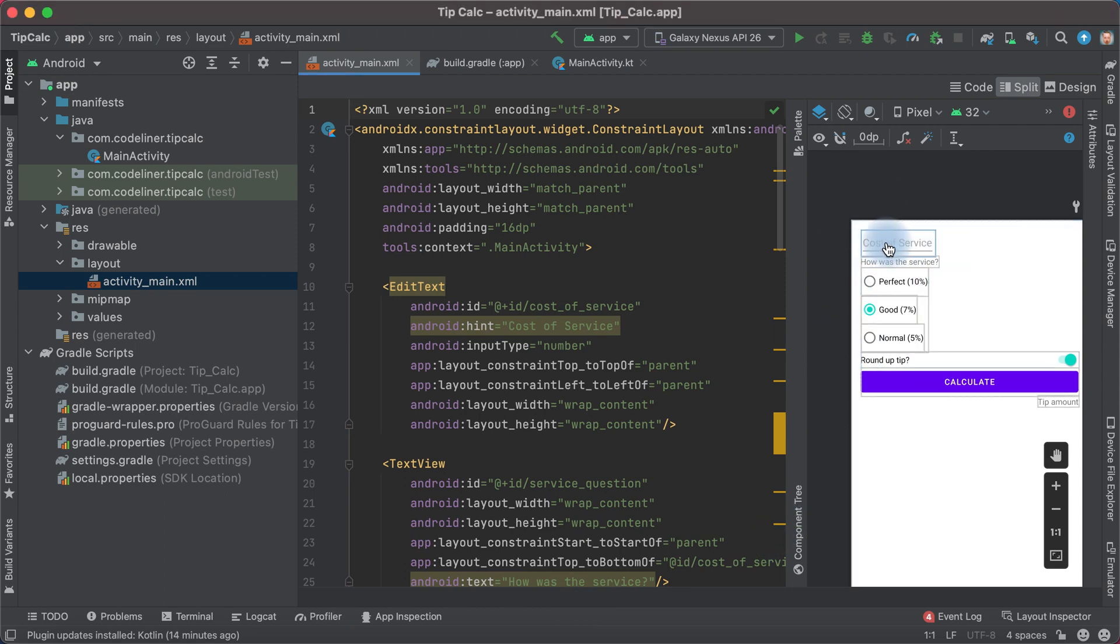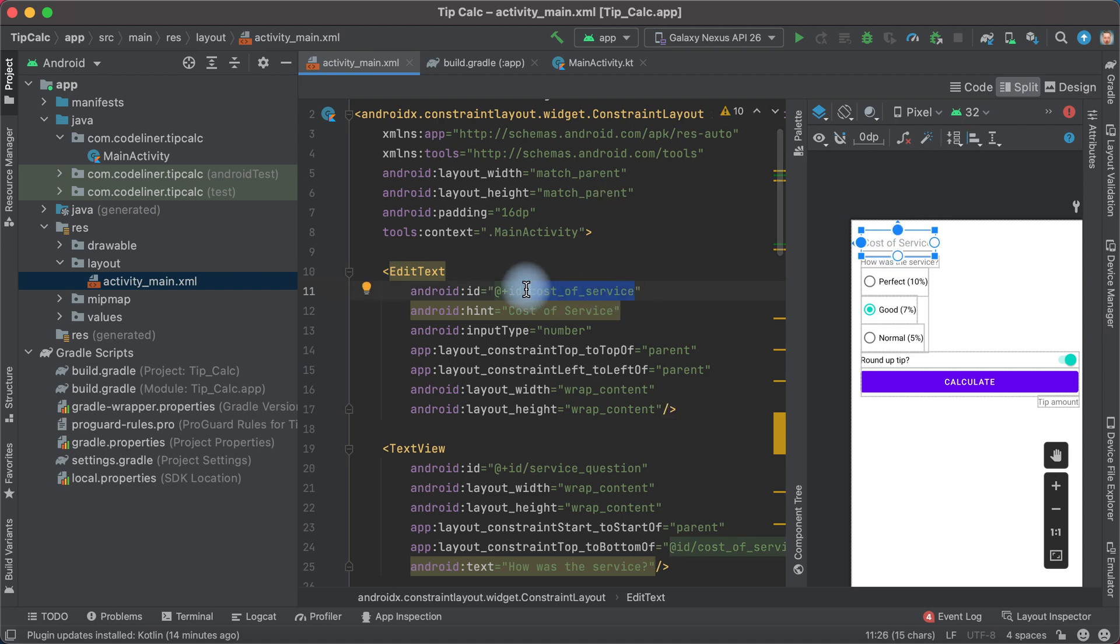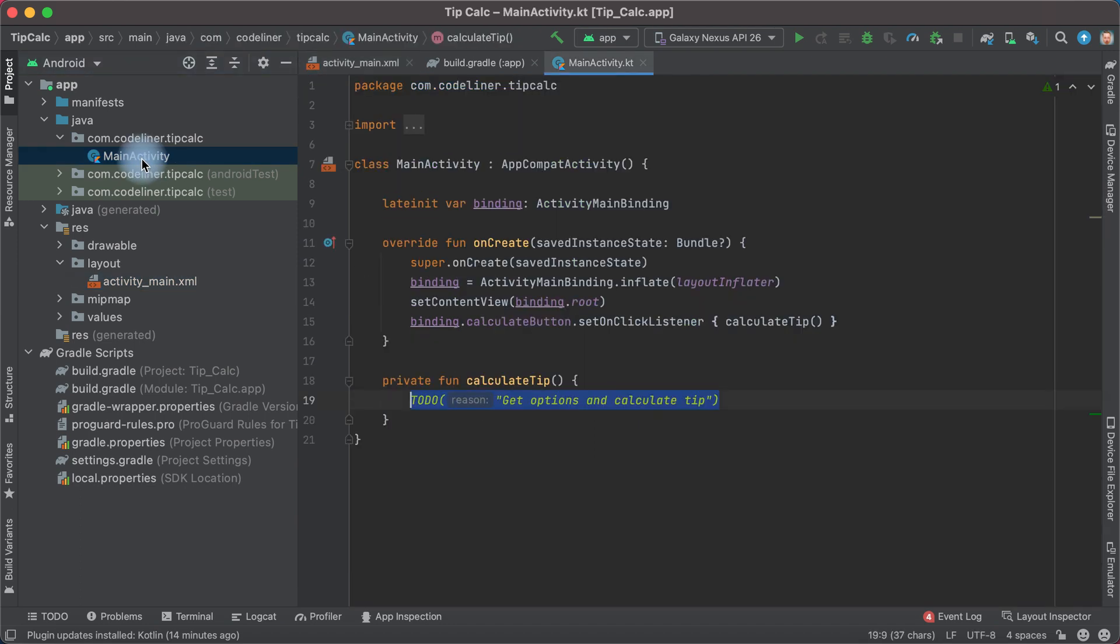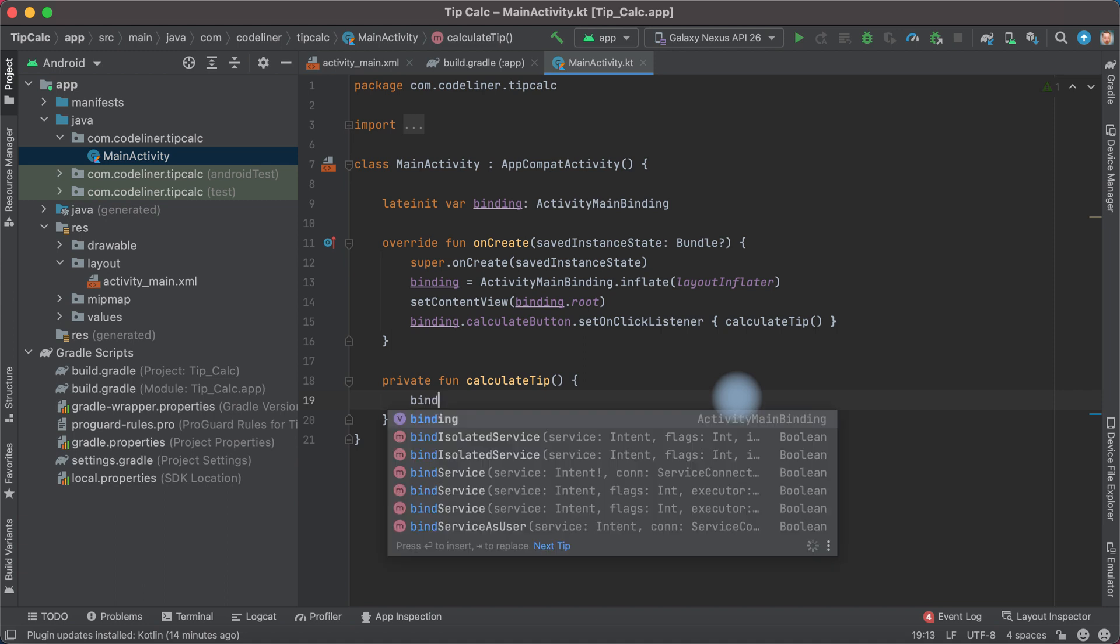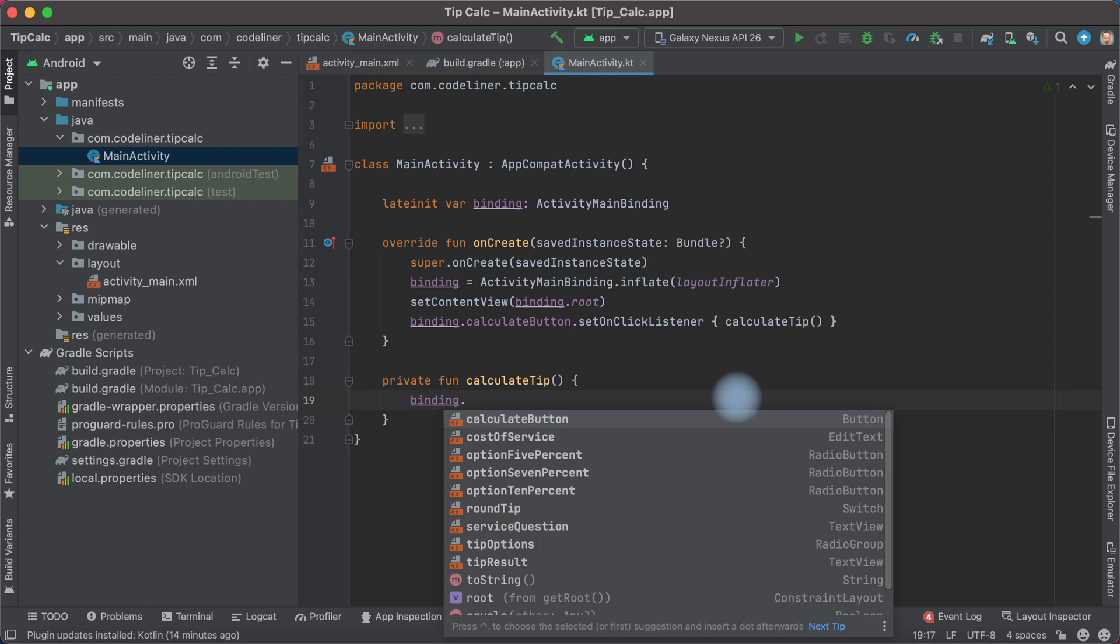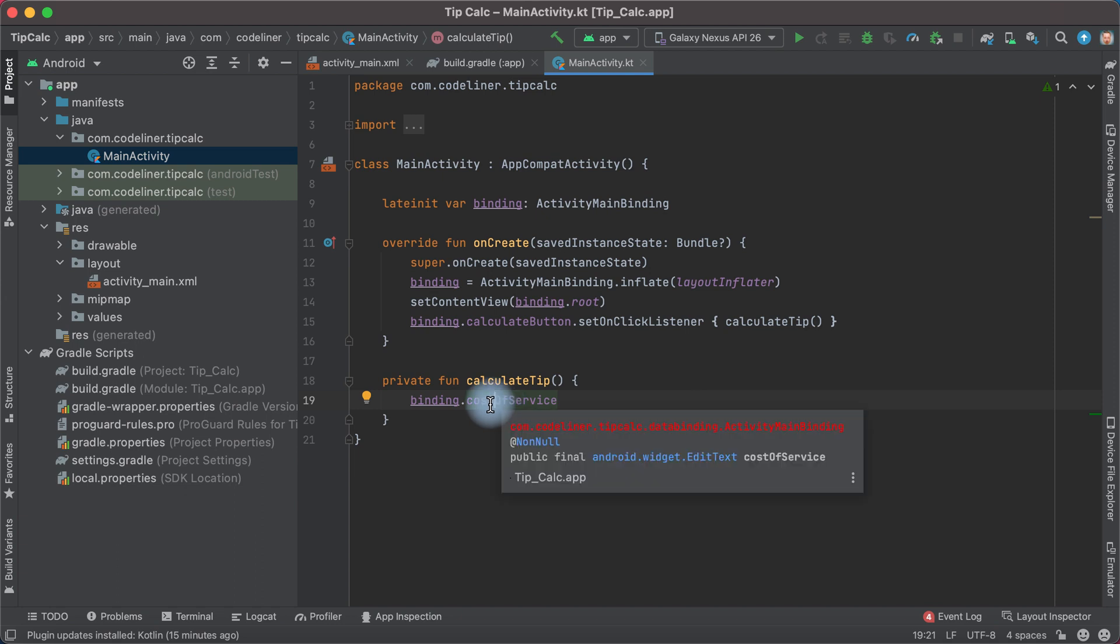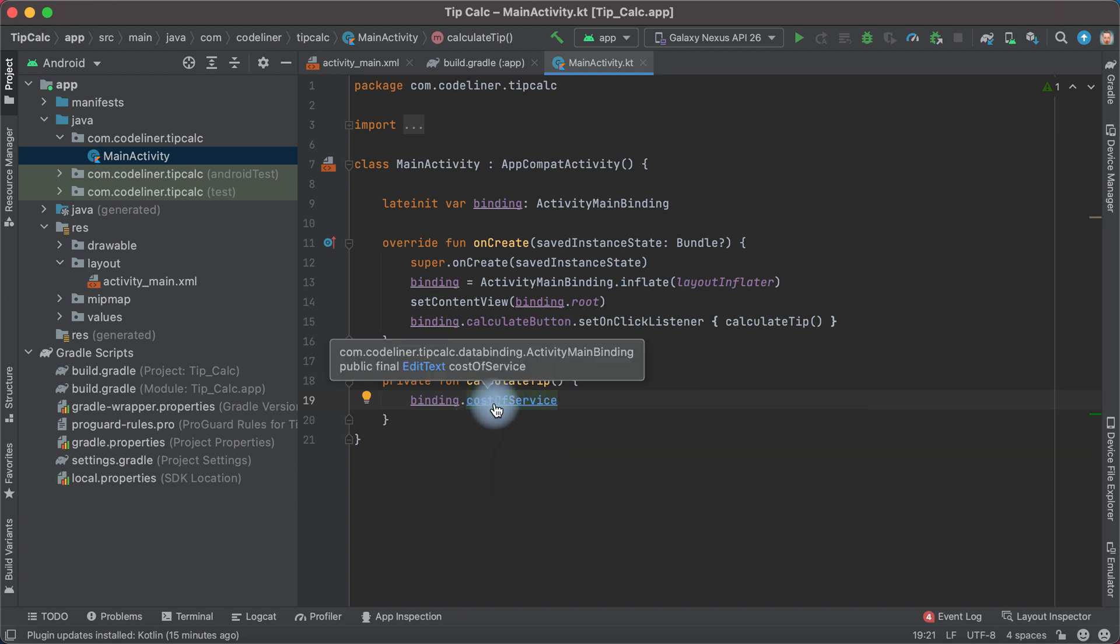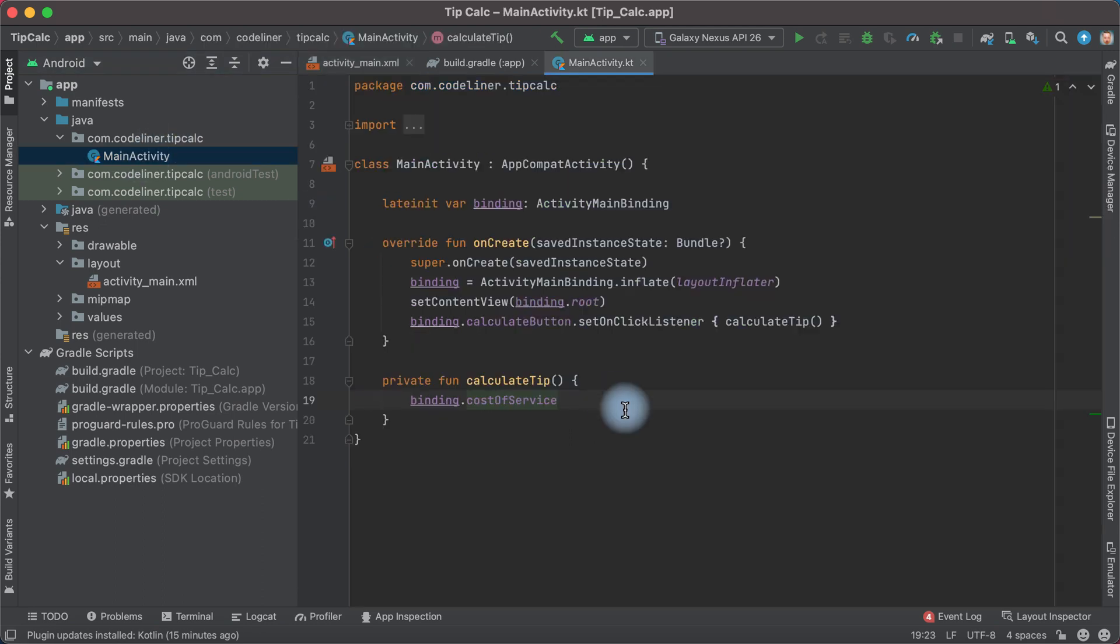First get the text from cost of service. Remember id cost of service. Go to main activity and type binding to find our cost of service, then point and select cost of service. We haven't spaces between words but it is the same element. Press ctrl or command and then click to link, and we jump to our id text cost of service. Return to main activity and get text point text. That's ok.